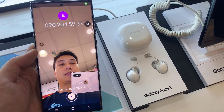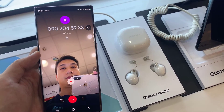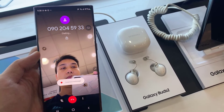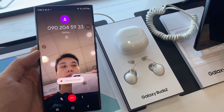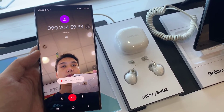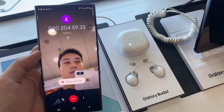And that's how you can make a video call on your Samsung Galaxy S22 Ultra. Thank you for watching this video, and please subscribe to my channel for more videos.